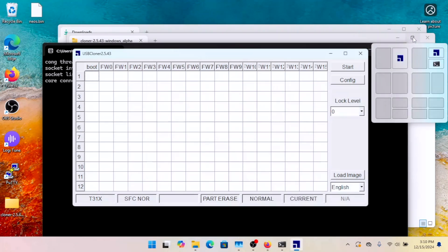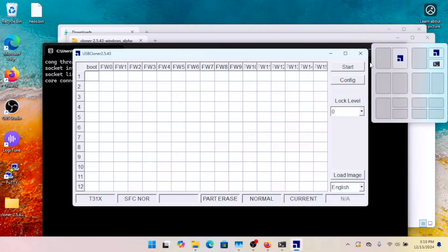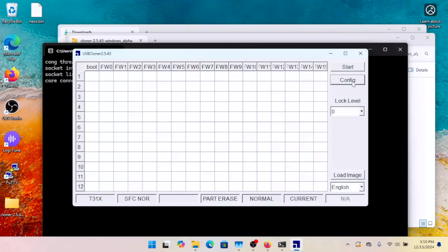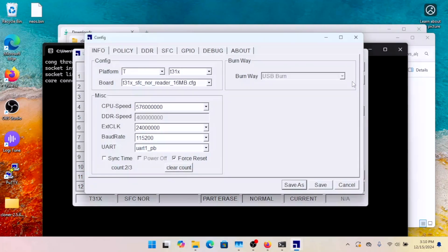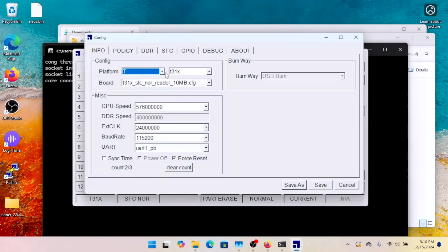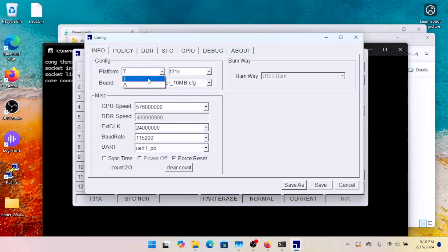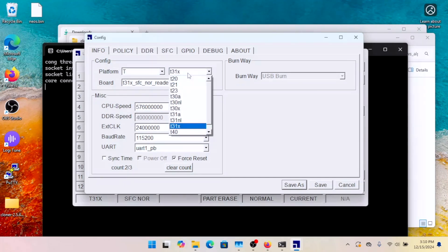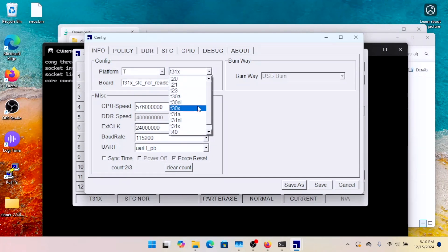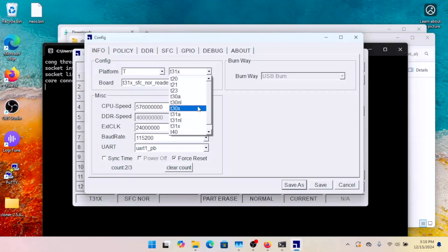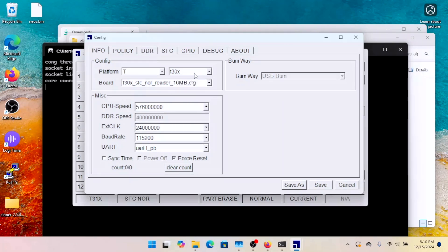Now, when you go to use Cloner, you go to the Config page. And you see you've got Platform and Board. So depending on what processor you have, you're going to be changing these. For example, you either have T or A series. All these cameras that we work with are T series. And there are a lot of choices for which processor. If you look at the firmware file for your particular camera, it will show you which processor you have.